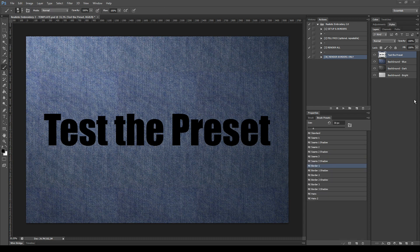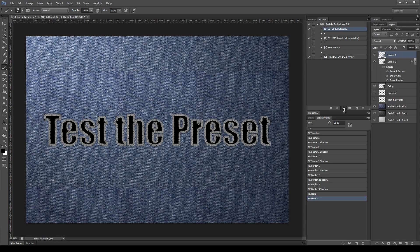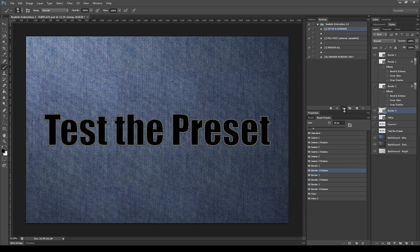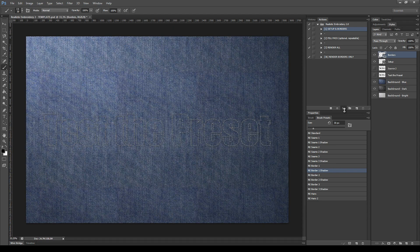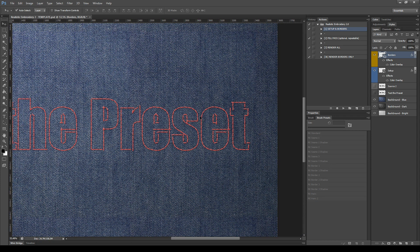Let's start using the action. Select the test preset layer, select the first step Setup and Borders, and click Play. This first step created a border of red seams around the source element. You'll be able to change the colors later with a simple adjustment layer. Notice also the changes in the layers panel and the newly generated layers: Border, Setup, and Source.